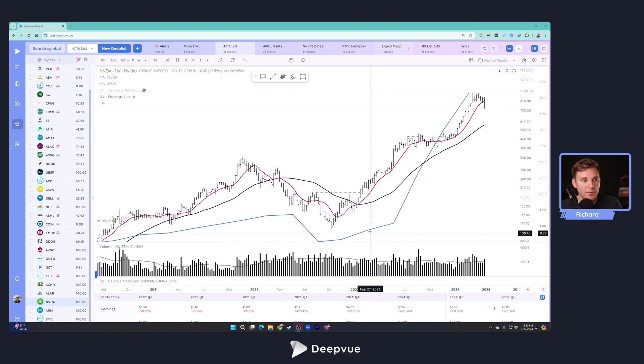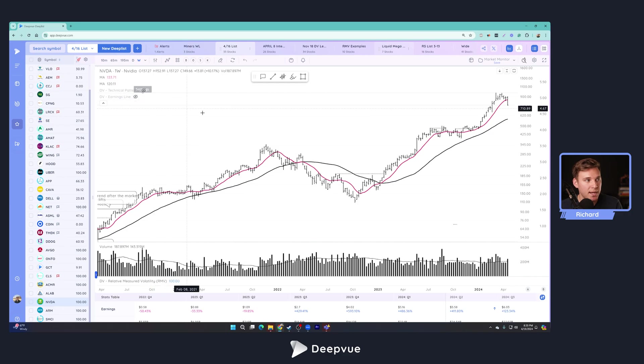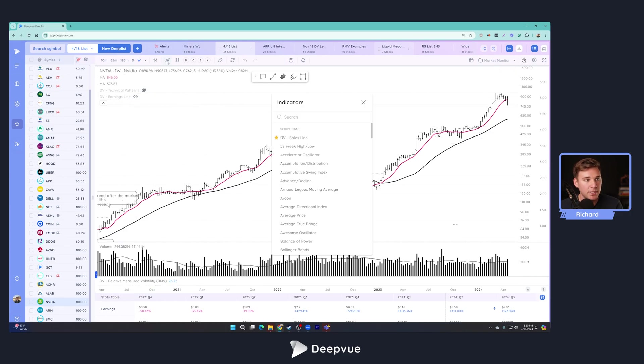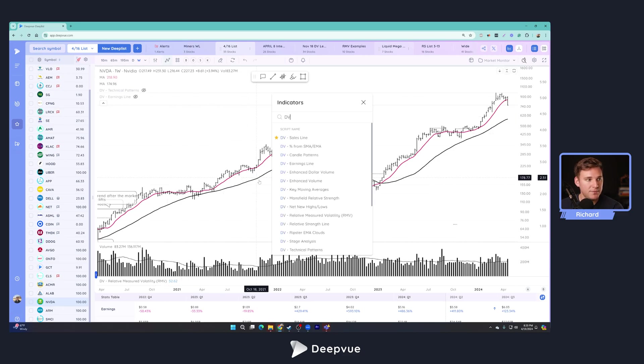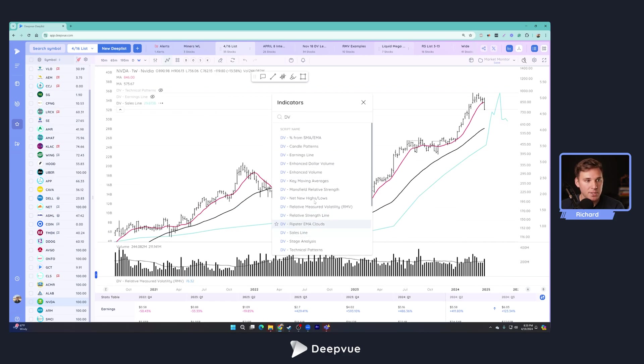So let's go ahead and dive right in to how to add the sales line to your charts. And let's go ahead and hide the earnings line for the time being. Just like everything, we'll go up to indicators right here, give that a click, type in DV. You can see I've actually got it favorited here, but if we didn't have it favorited, we type in DV and then click sales line to load that up right onto our charts.